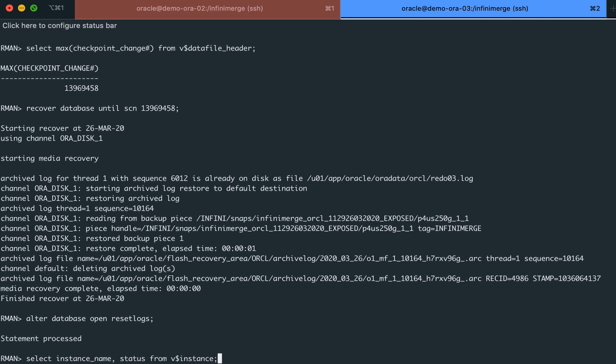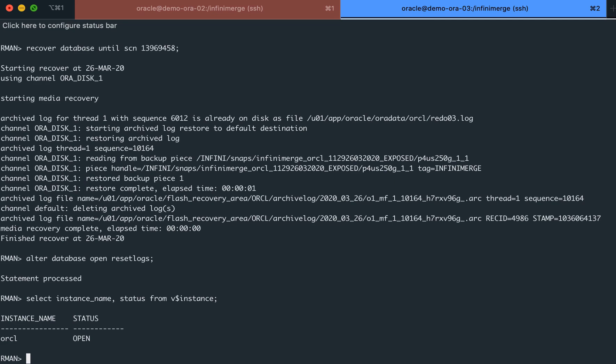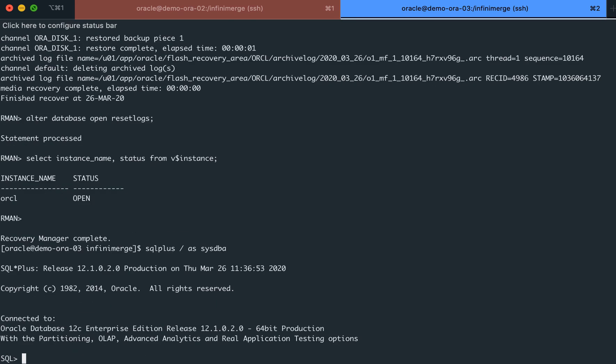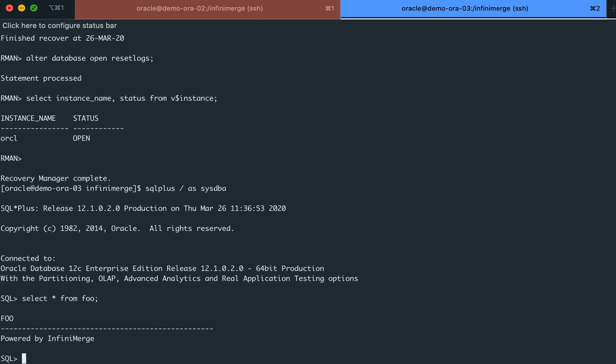As you can see, the database is open and ready for work. Running a quick select command from our database will present the data which we previously inserted, which demonstrates the successful recovery up to the latest point in time just before we ran the backup command.